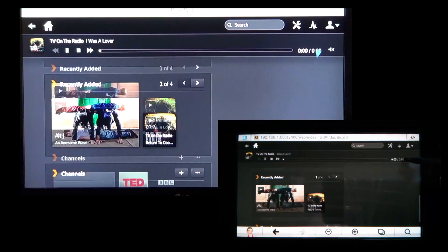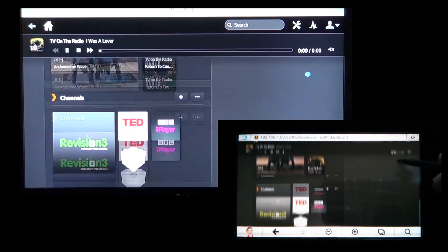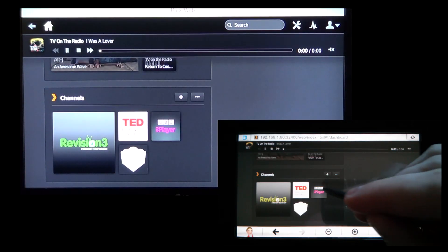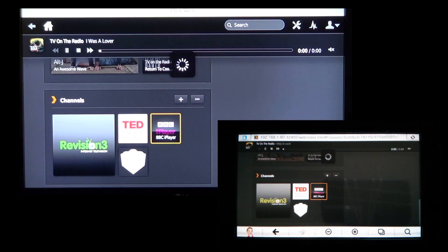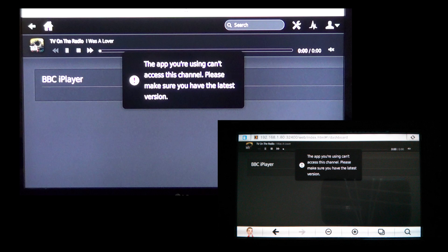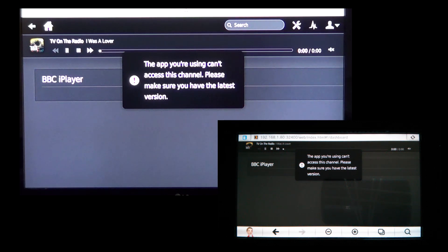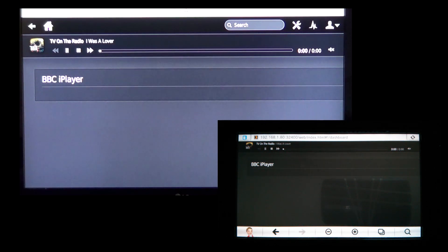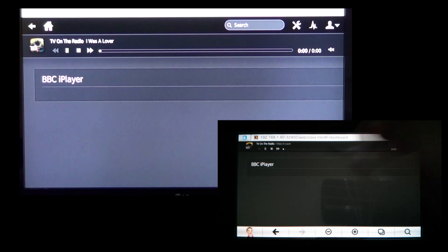iPlayer this time. As far as I know, this is still only available for UK residents. But the other channels have been good, so hopefully this one is too. Ah, spoke too soon. The app you're using can't access this channel. Please make sure you have the latest version. Yes I do, I only just installed it. And now I'm getting no response at all. Nice one BBC.